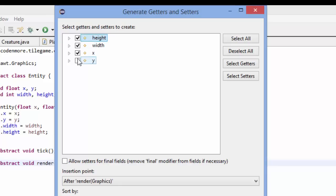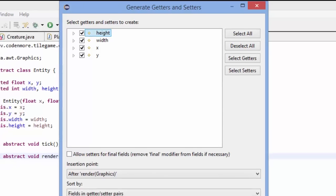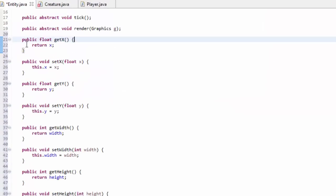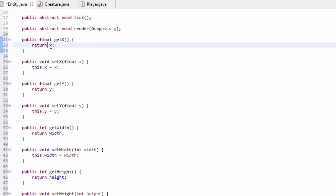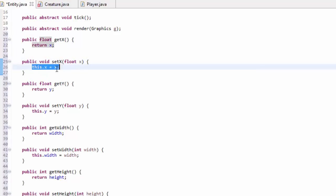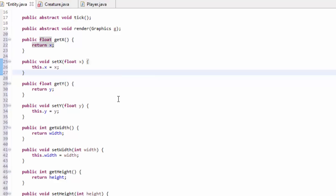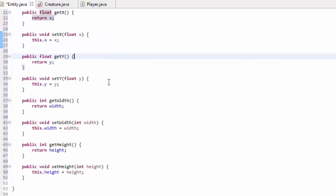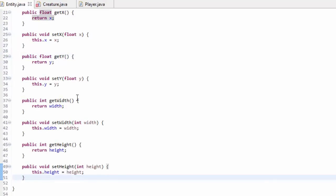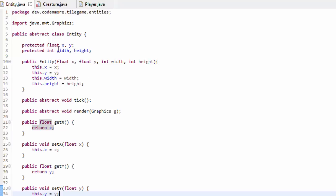I'm going to check all of height, width, x, and y because I want getters and setters for all of these protected variables, so that other outside classes can access them. I'll select OK and as you can see that's going to generate a bunch of methods. Public float getX just returns the x variable. SetX takes in a parameter x and sets the x variable to that. Eclipse automatically generated all of these getter and setter methods for the variables we selected: x, y, width, and height.